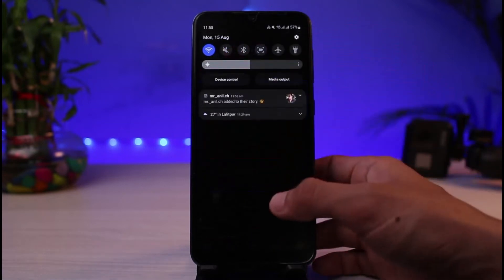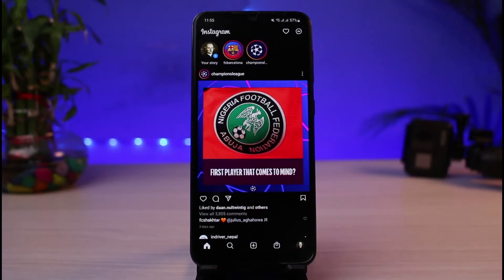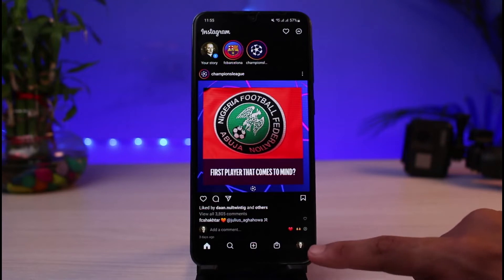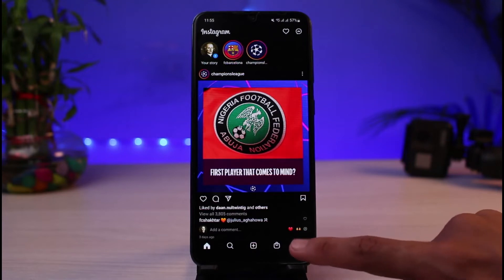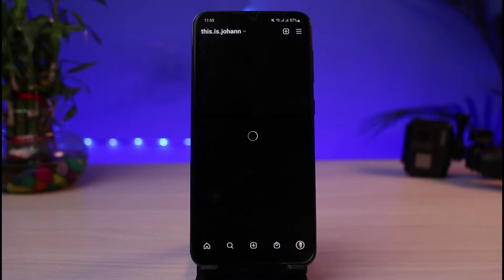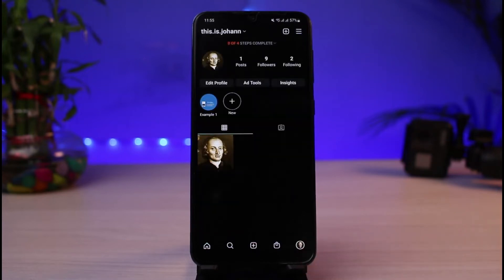Once you've done so, go ahead and simply open the Instagram app on your phone. Make sure you are logged into your account. After you're logged in, if I go to my profile page, you can see this is currently a professional and a business account.